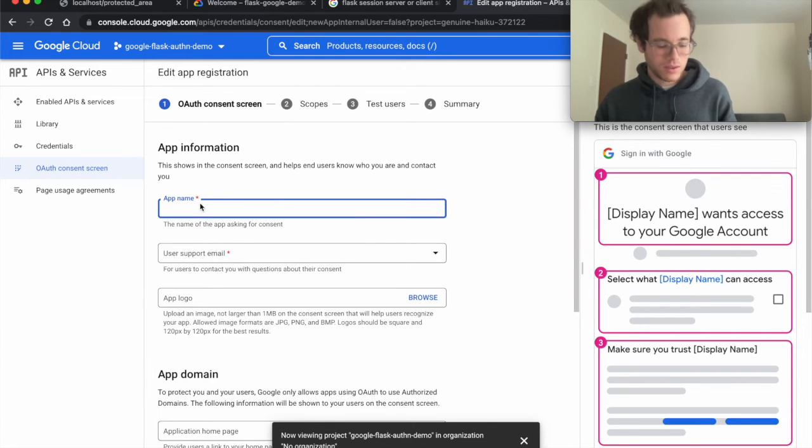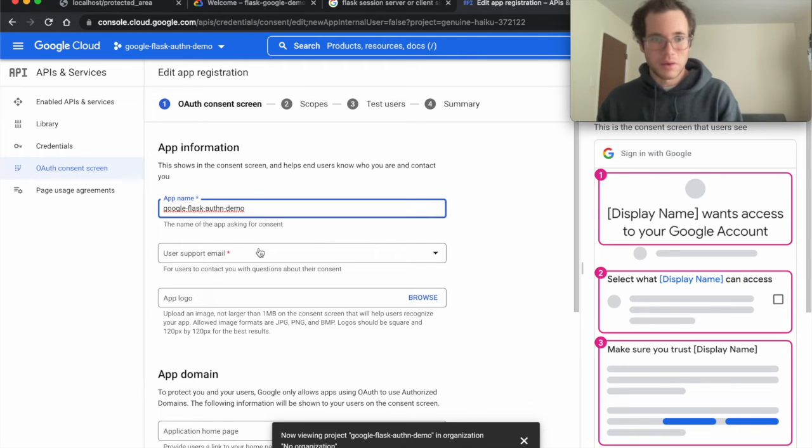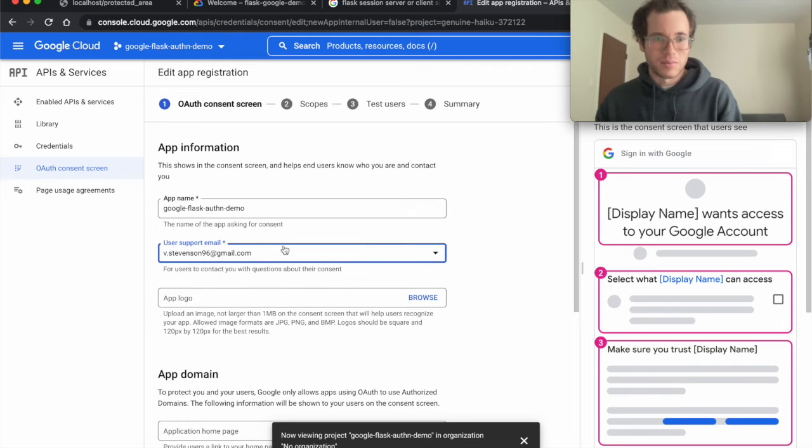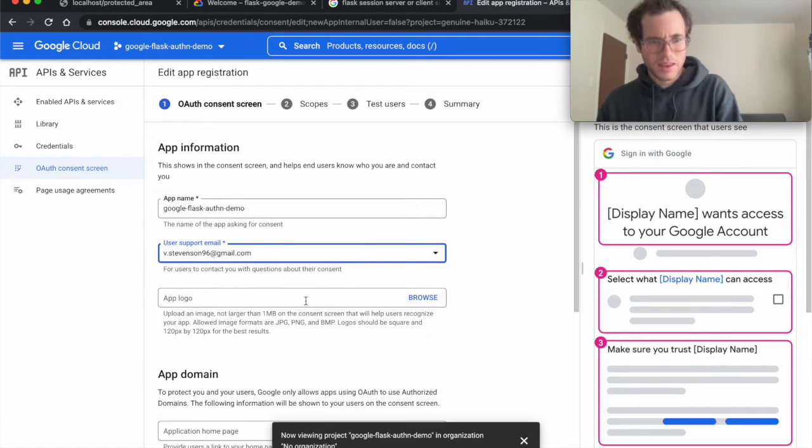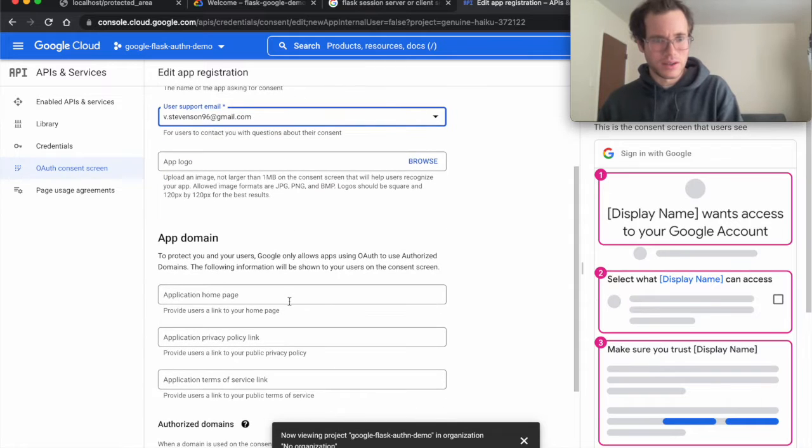We're going to see that these are external users and we're going to click on create. Again, we're going to give this app a name—I'm just going to use the exact same name that we went with. Then in this case we have to provide a support email address, so I'm going to put in my email address with Google. Then we're going to keep on scrolling down here.